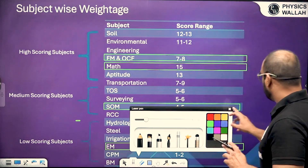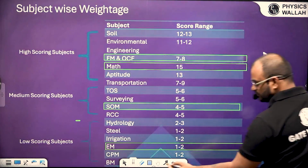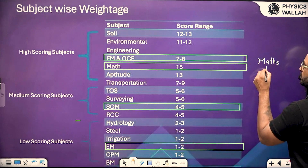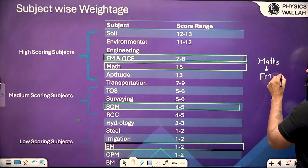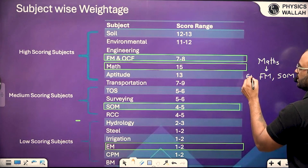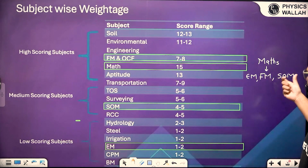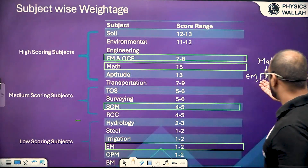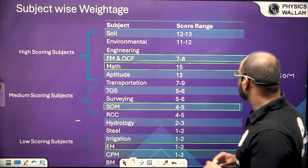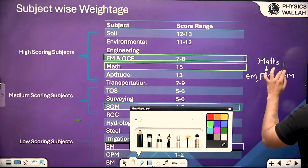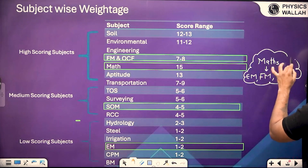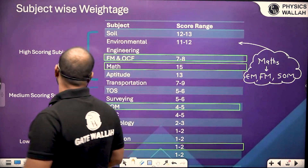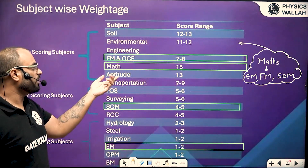First focus on mathematics, then cover FM as well as strength of material, and you can also cover engineering mechanics. If you want to cover engineering mechanics before FM and SOM that is much better, but if you know the concept of forces and moments, you can go directly with FM and SOM. Try to cover the fundamental subjects first, then go into the high scoring subject category and cover soil mechanics, environmental engineering, and transportation.